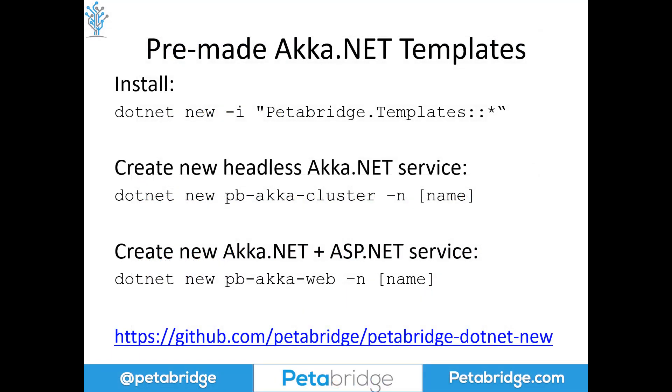So if you want to get a head start being able to implement that type of Akka.NET plus ASP.NET integration inside your own applications, Petabridge has actually produced a couple of built-in .NET new templates that you can use. All you have to do is run this command to install the latest version of these templates on your machine. And once that's available, you can do dotnet new pb-akka-web, and then you just pass in the name of your application. And this will scaffold a basically brand new Akka.NET plus ASP.NET application that has all this configured for you already. And you can go to this link down below here to take a look at the full source code for all these templates, if you wish.